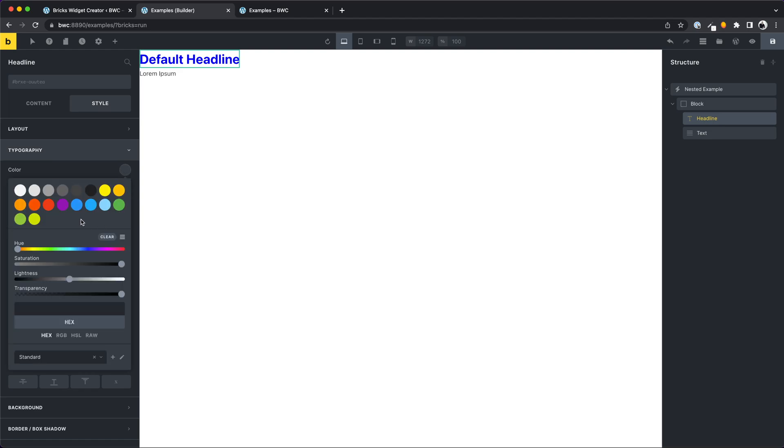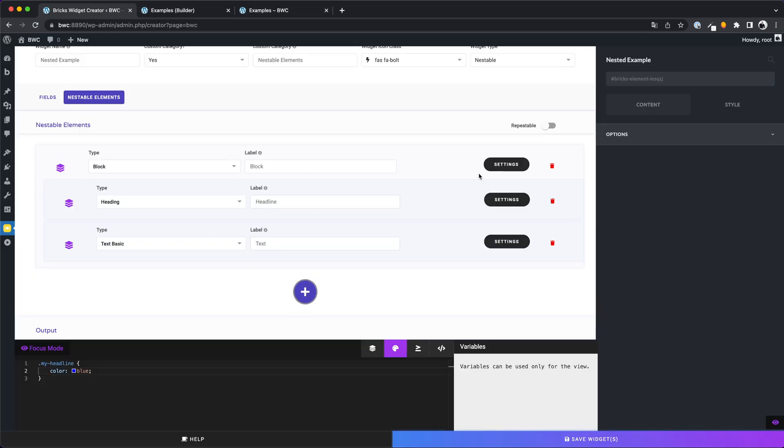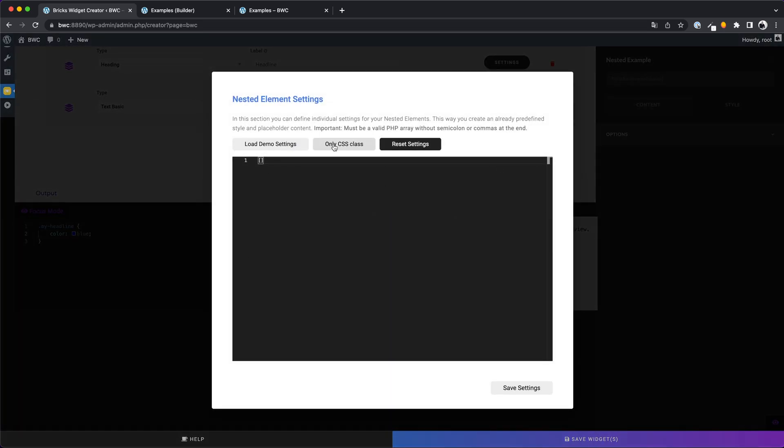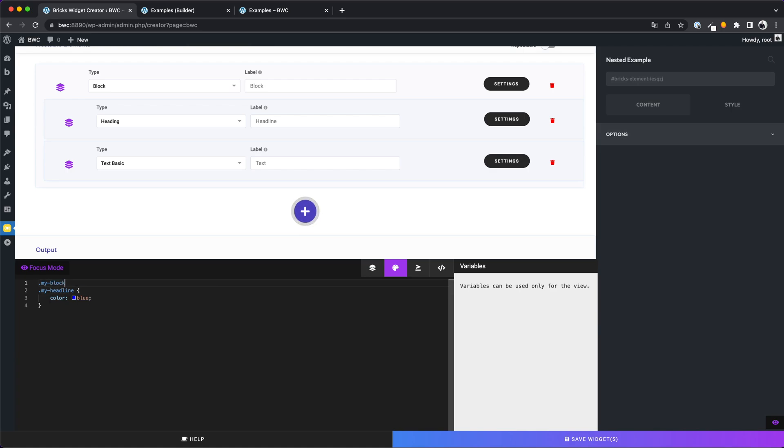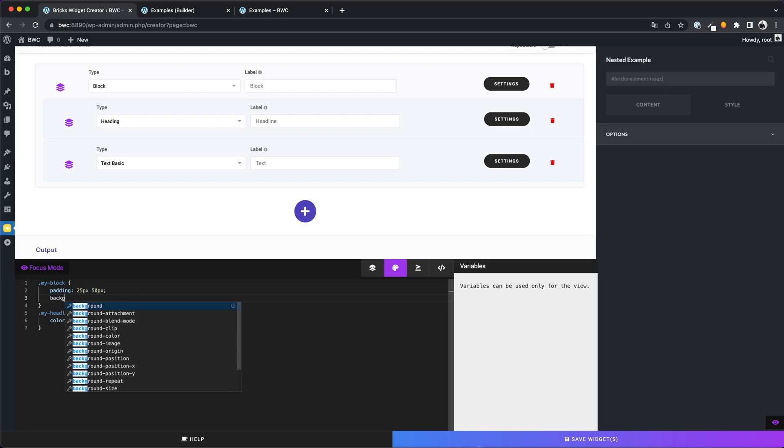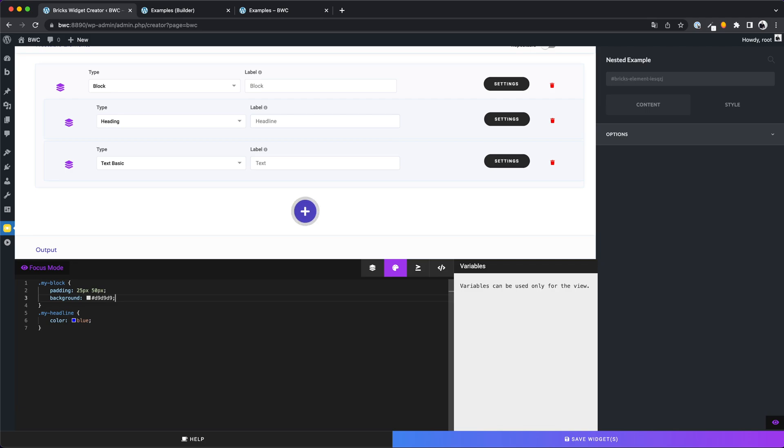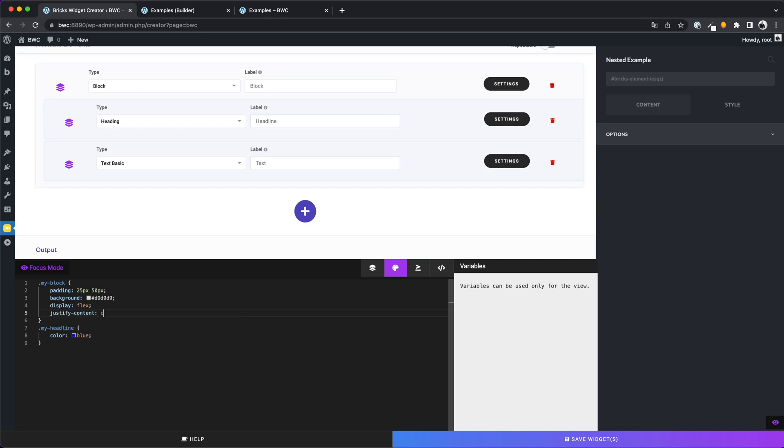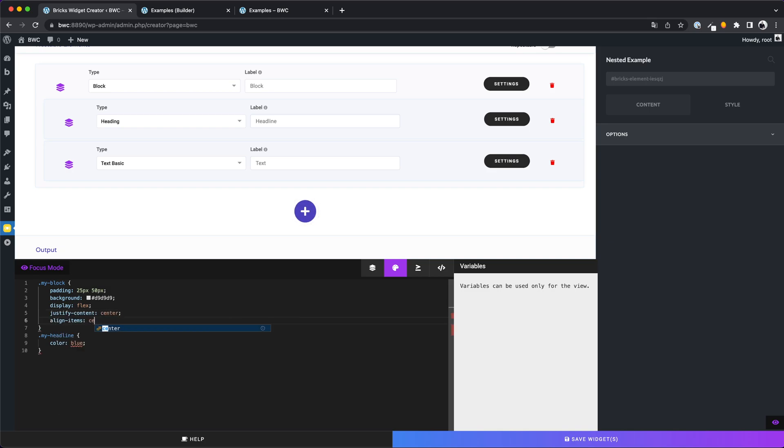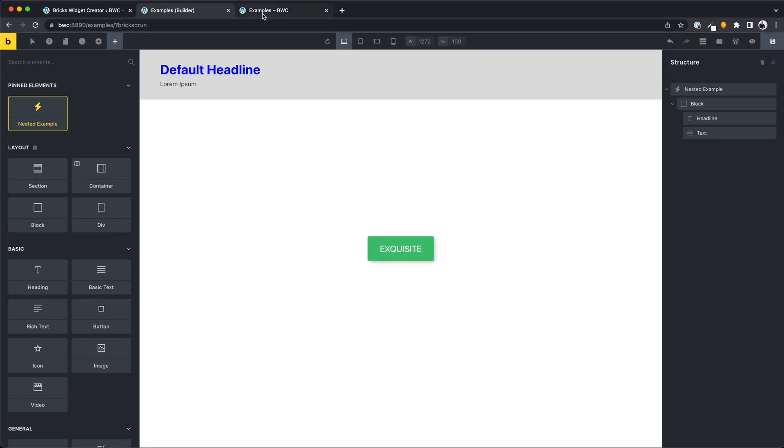Also good to know, the user can overwrite your style sheets from the CSS class with the custom settings from the builder and that's fine. Let's create a custom class for our block element. We give it a padding and a background color. Also we change the display to flex and center the content. And this is the result.